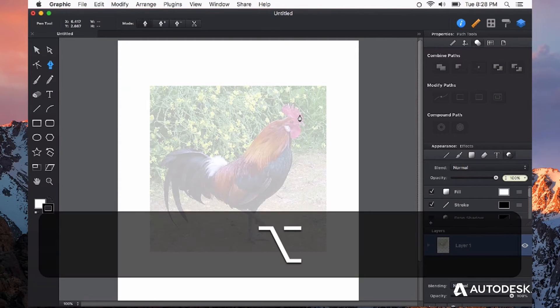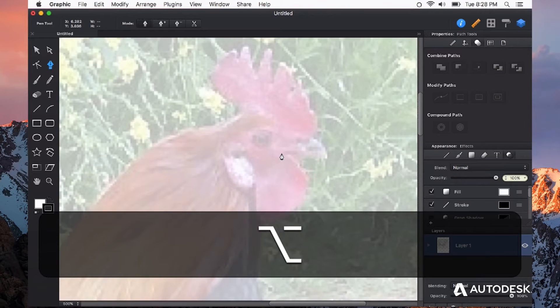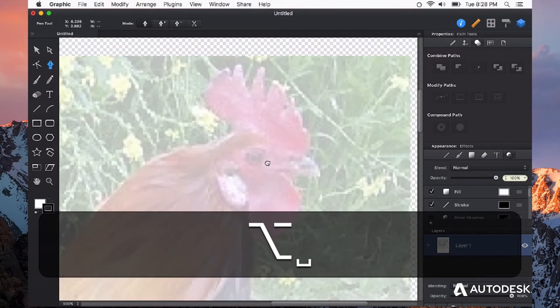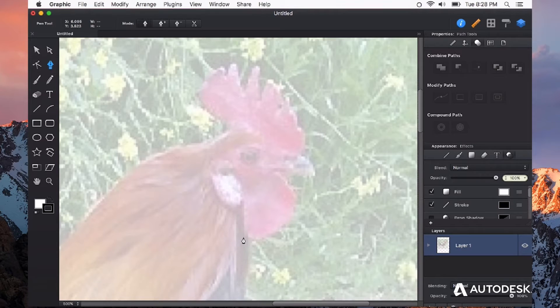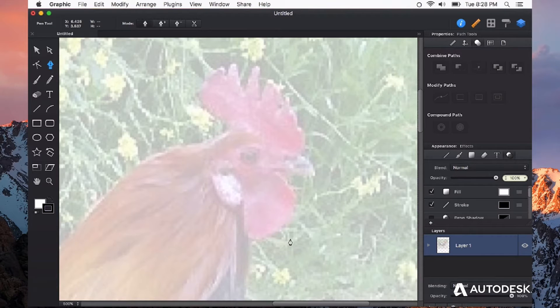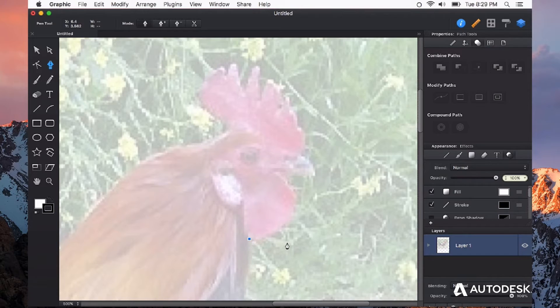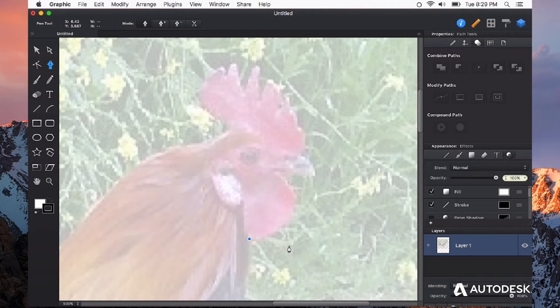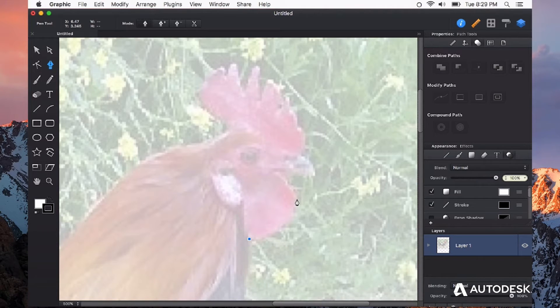I'm going to zoom in a bit on where I want to start. In this case, I'm going to start with his head. The pen tool basically is just plotting points and connecting paths either with curves or straight lines. I'm just going to choose a place where I'm going to start, and by a single click I'll create my first point.